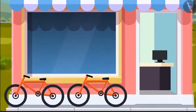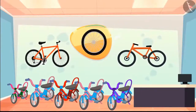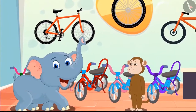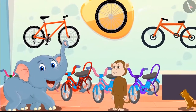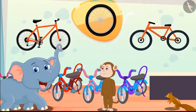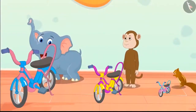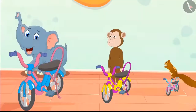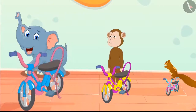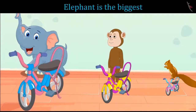A new bicycle shop has opened in the forest and all the animals are very excited. Elephant, monkey and squirrel — all three go to buy bicycles from the shop. Here are the bicycles they bought. Can you tell which bicycle belongs to whom? This is the biggest bicycle. It is for the elephant because it is the largest among the three animals.